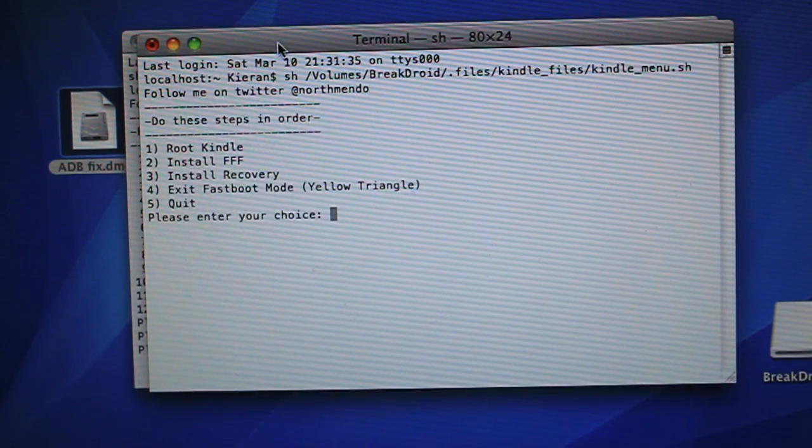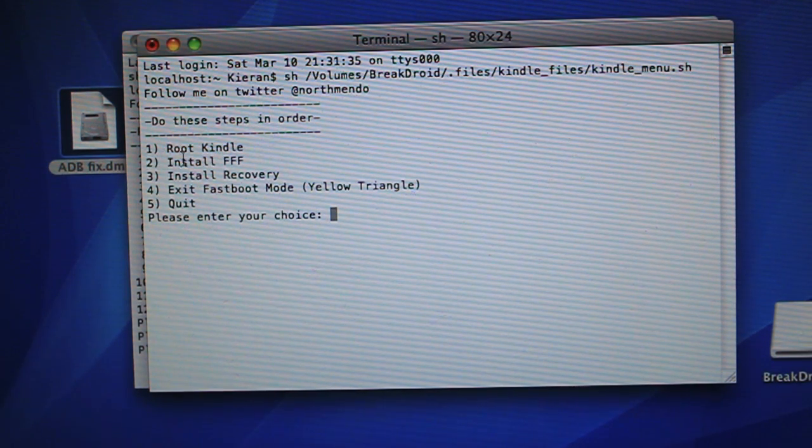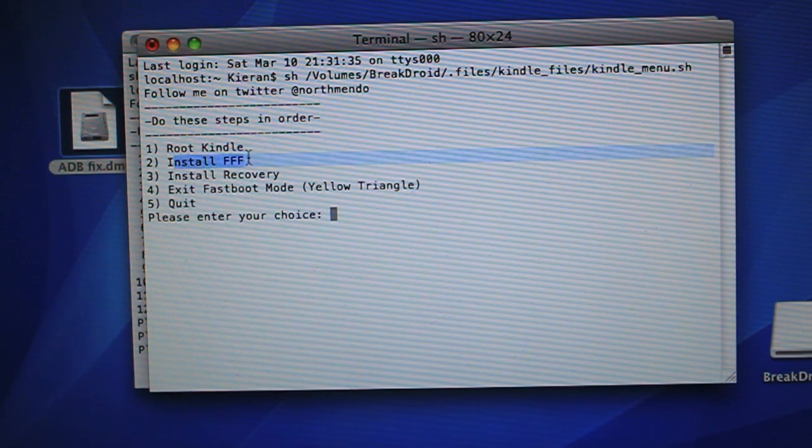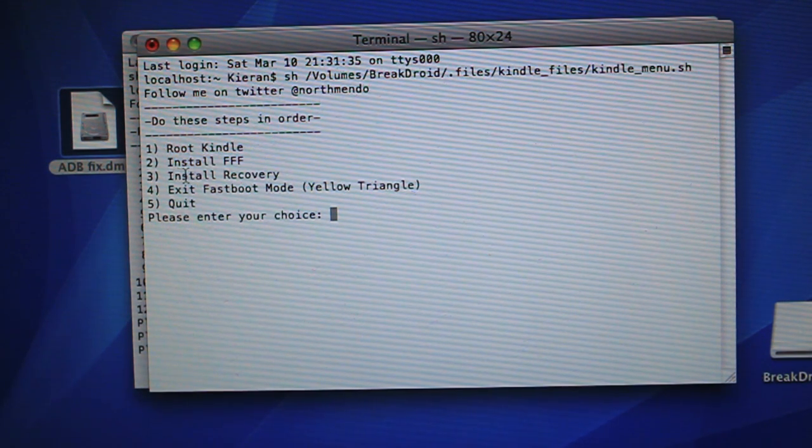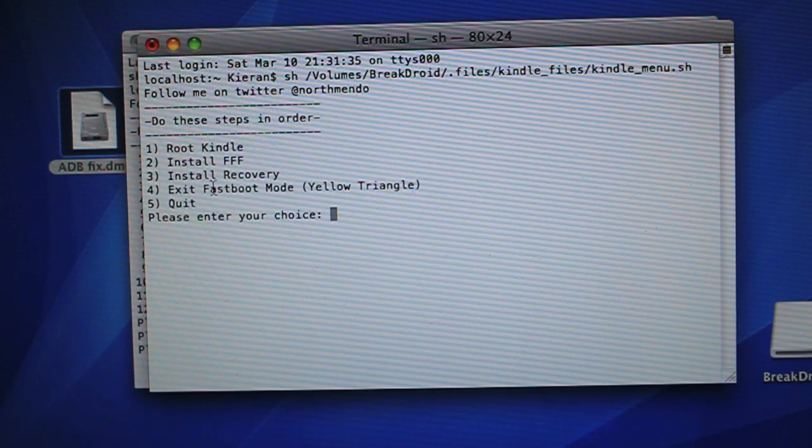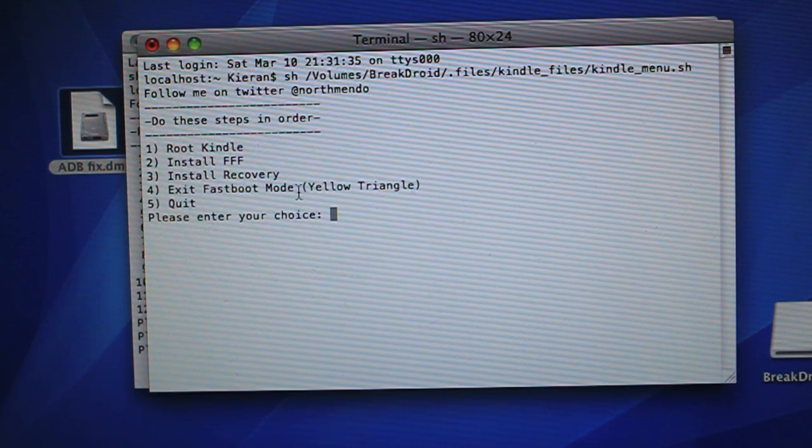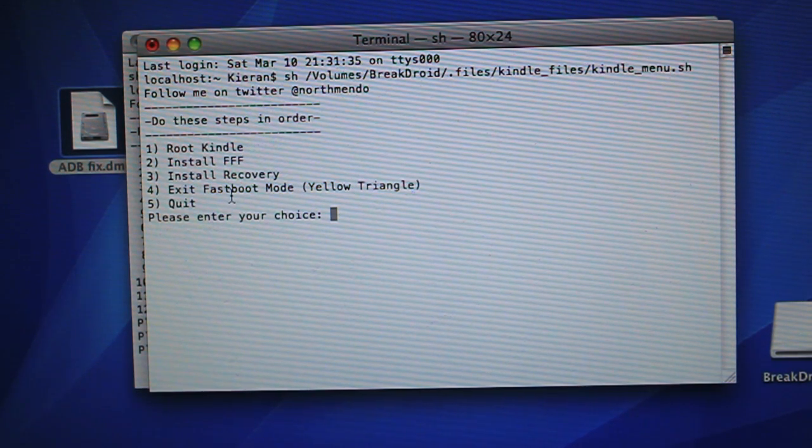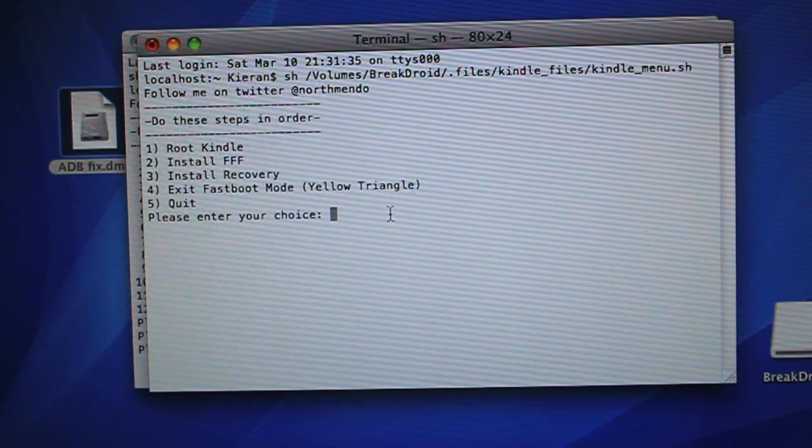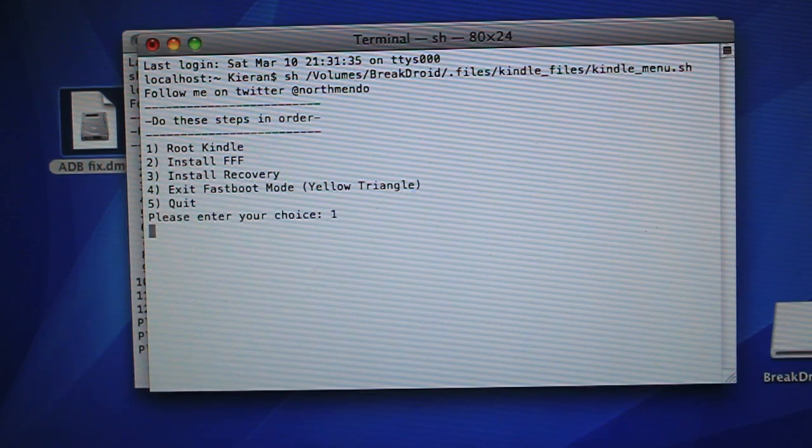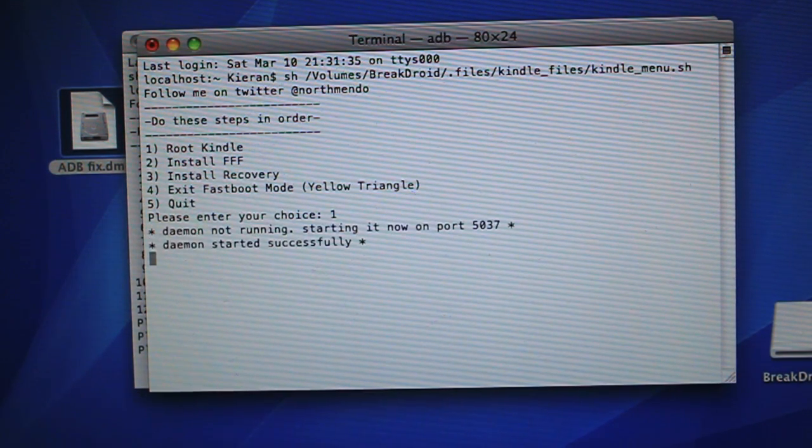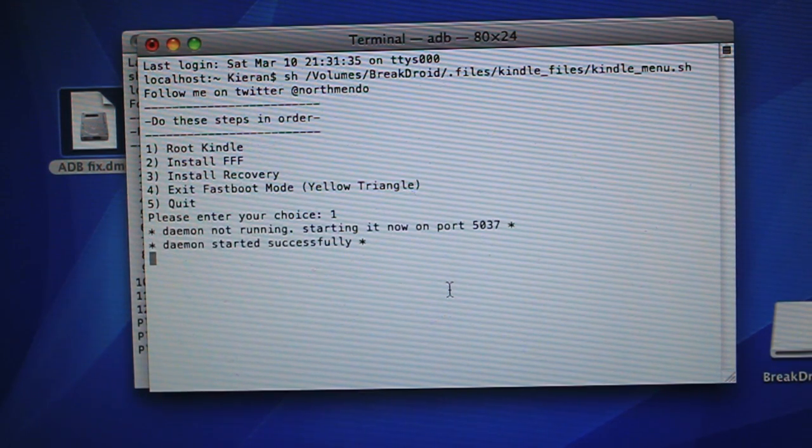And here, step one is to root the Kindle. You have, again, five options. This is to install Fire Fire Fire. This is to install Recovery. And this is to exit fast boot mode if you get stuck in a boot loop or something like that. So we want to go ahead, hit number one, and then hit Enter.